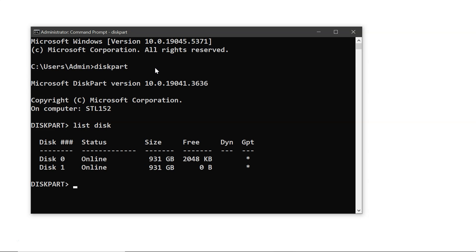Now you have to identify your Toshiba hard drive from the list. In this example, it's disk 1, but it may be different for you, so make sure to choose the correct disk. Now type select disk X, replacing X with your Toshiba hard drive number.